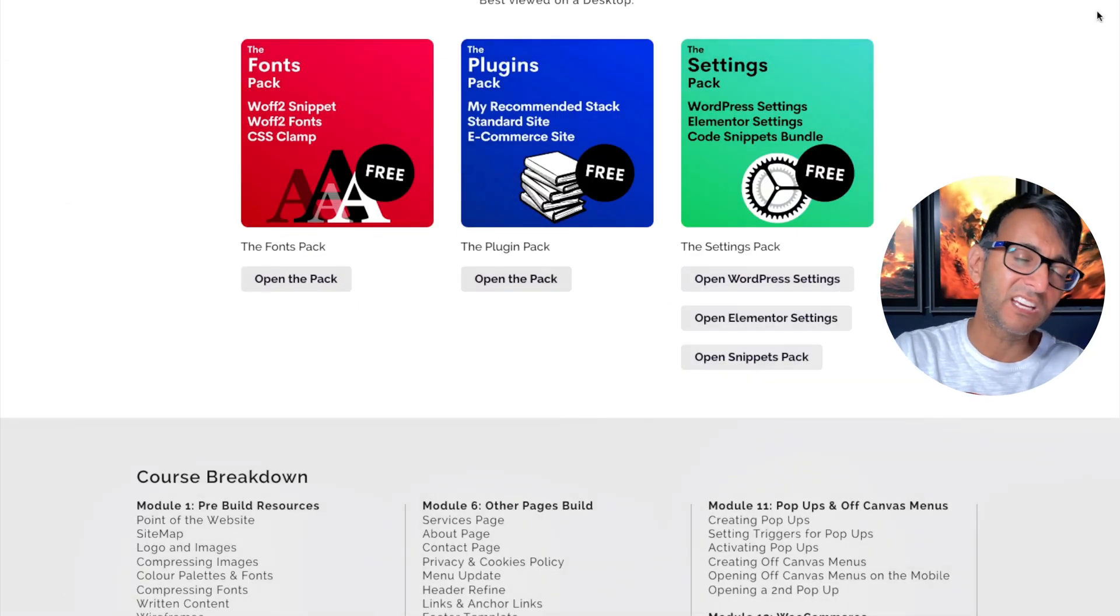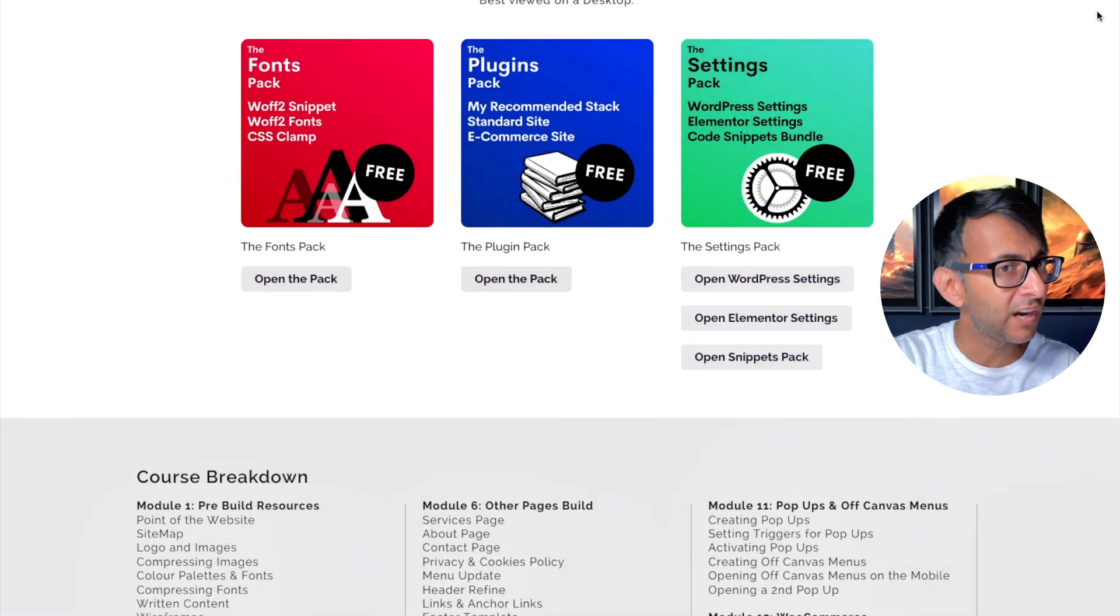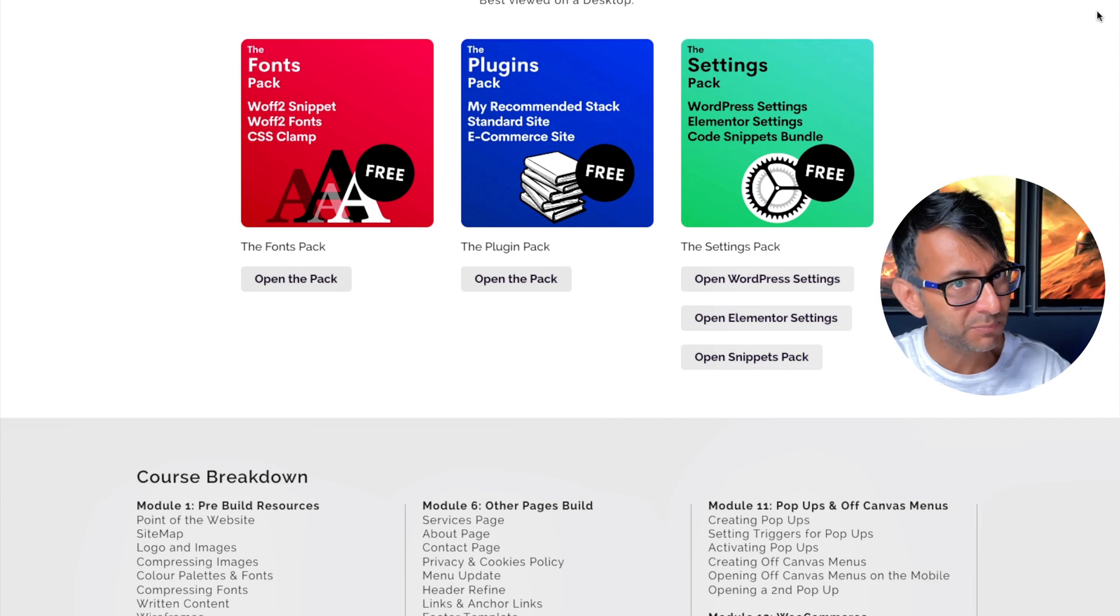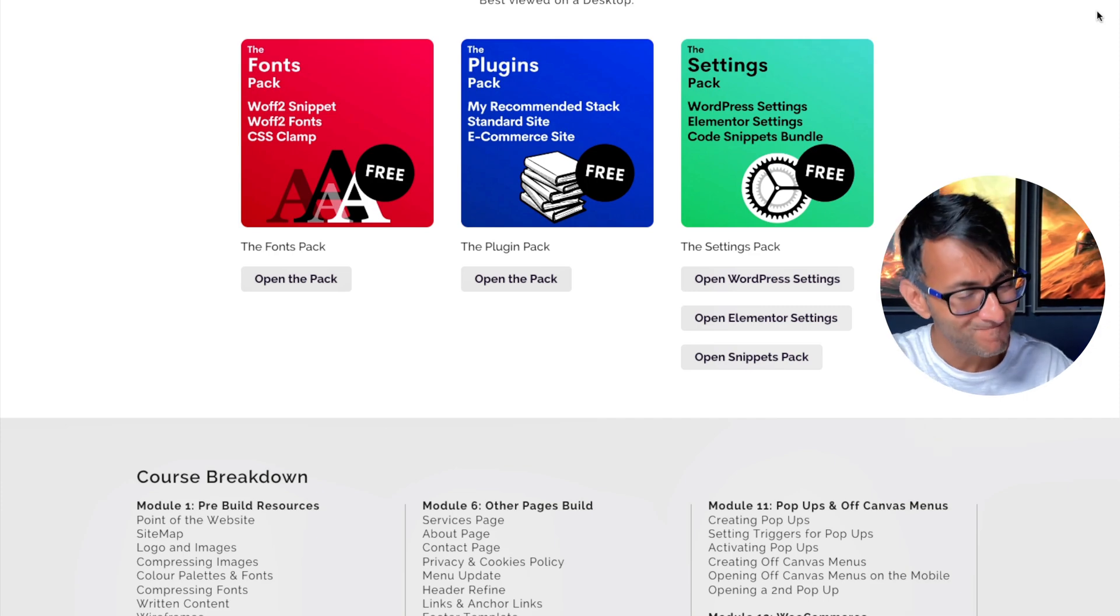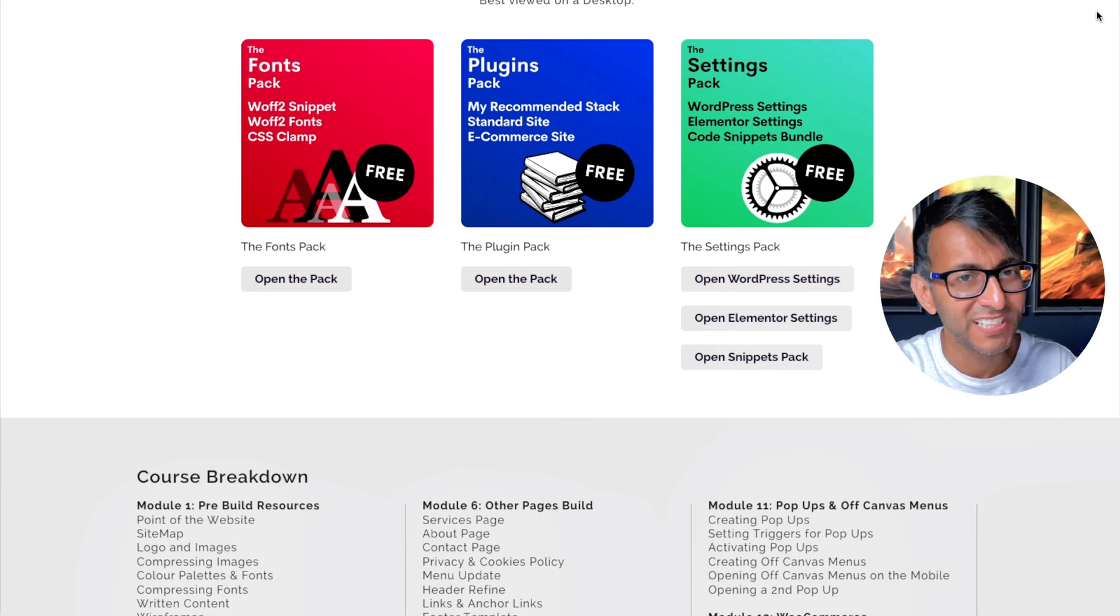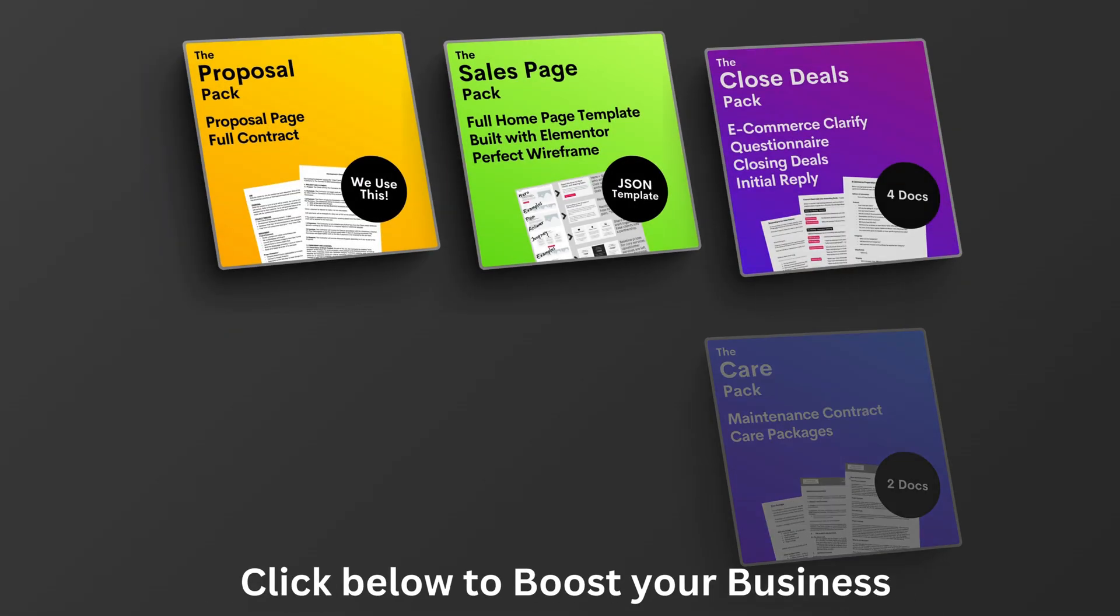Go and click the link and have a look. Hey, I'm Imran from Web Squadron. I'll catch you later.